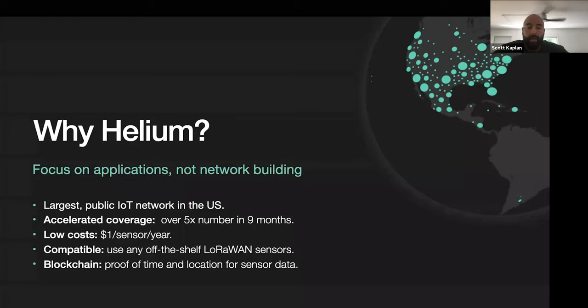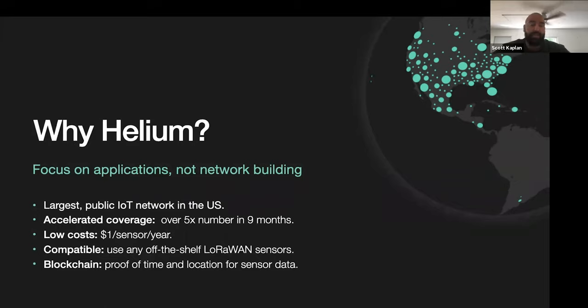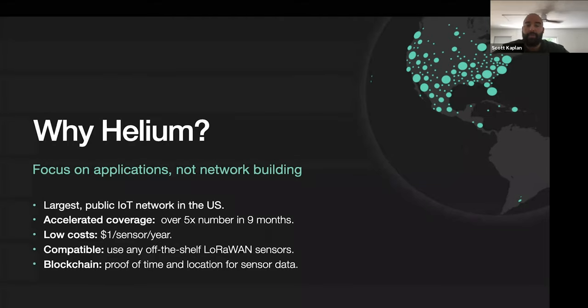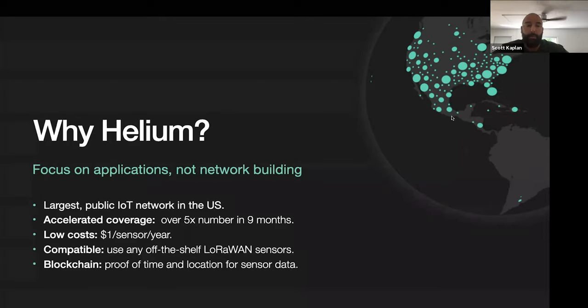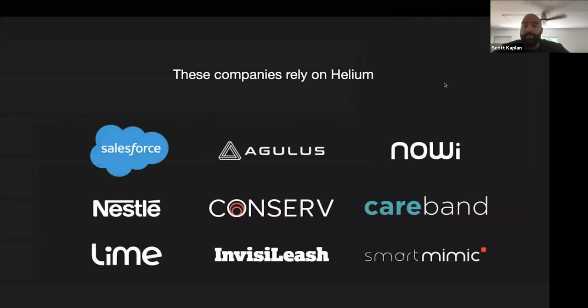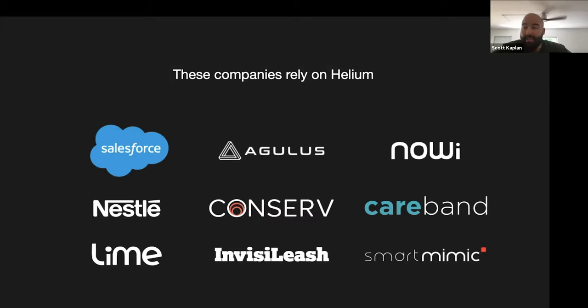Why Helium? Helium focuses on applications, not network building. It's the largest public IoT network in the United States with accelerated coverage, over five times the number of hotspots deployed in nine months. Low cost - one sensor sending a data packet every five minutes on the network costs about a dollar per year. Compatible with any off-the-shelf LoRaWAN sensor, we are brand agnostic. These are some of the companies that rely on Helium: Salesforce, Agilus, Naui Sensors, CareVan, Conserve, Nestle, Lime, Invisilease, and SmartMimic.